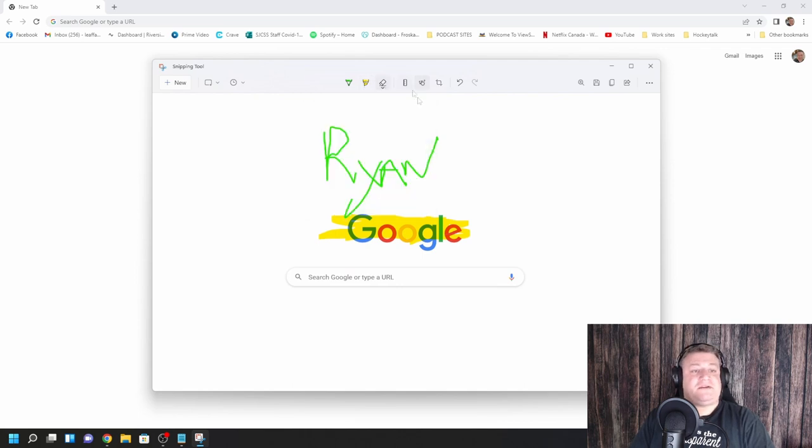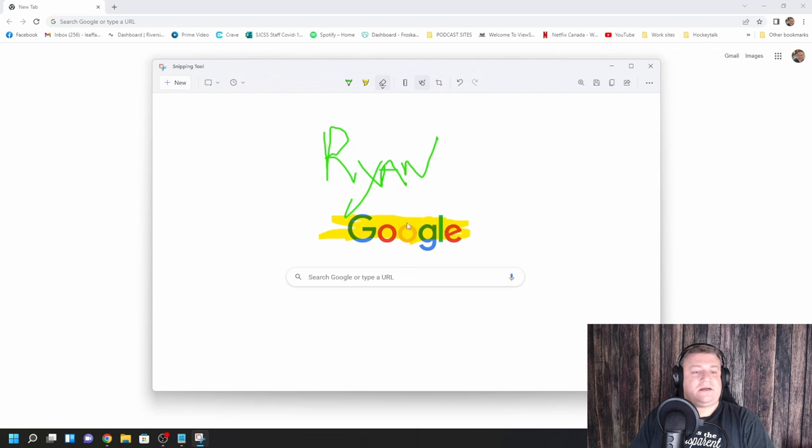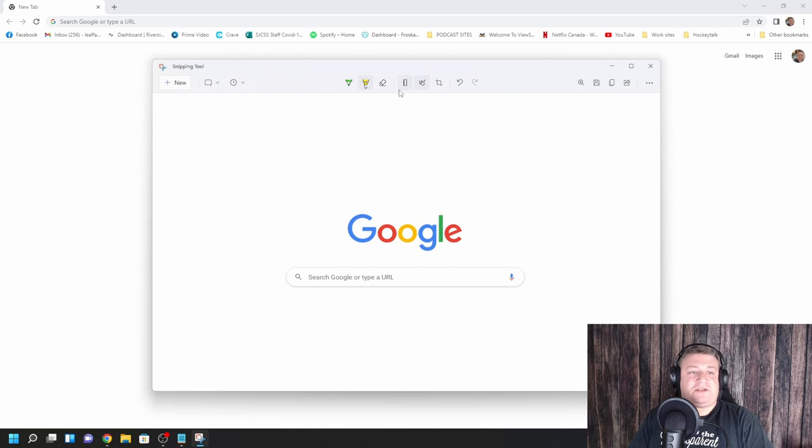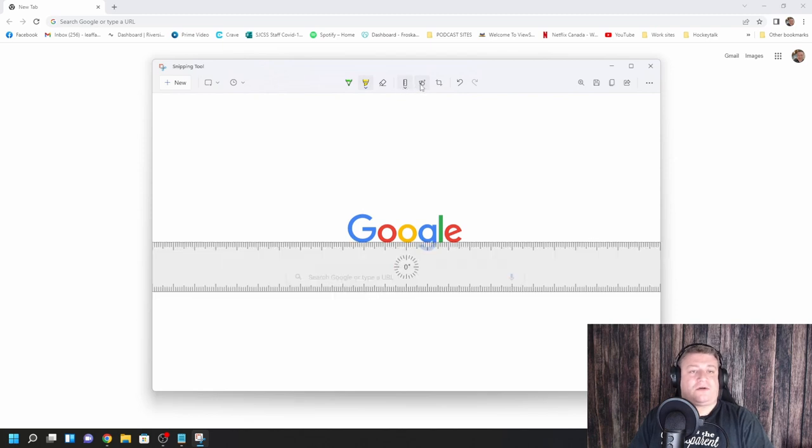Then you also have an eraser. So if you want to erase, say this, you just click on the area you want. You erase all the ink, or you can erase a certain spot. And it also has different features such as a ruler, so you can draw lines. Touch writing, so you can do other writing.